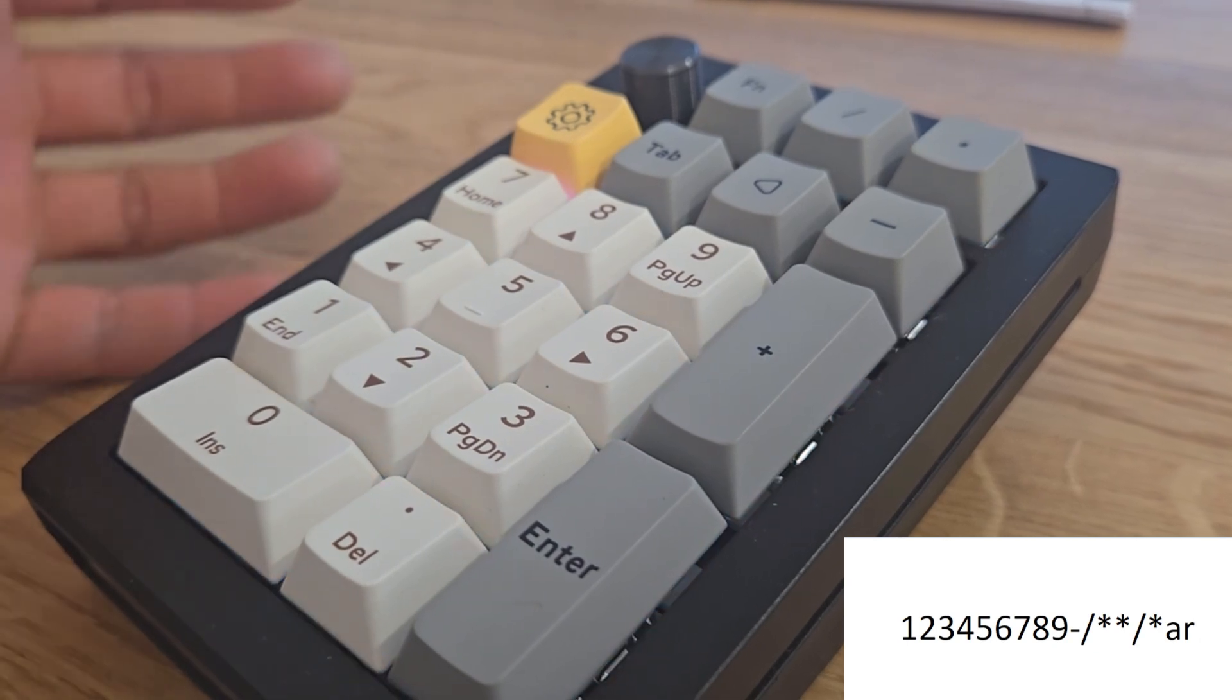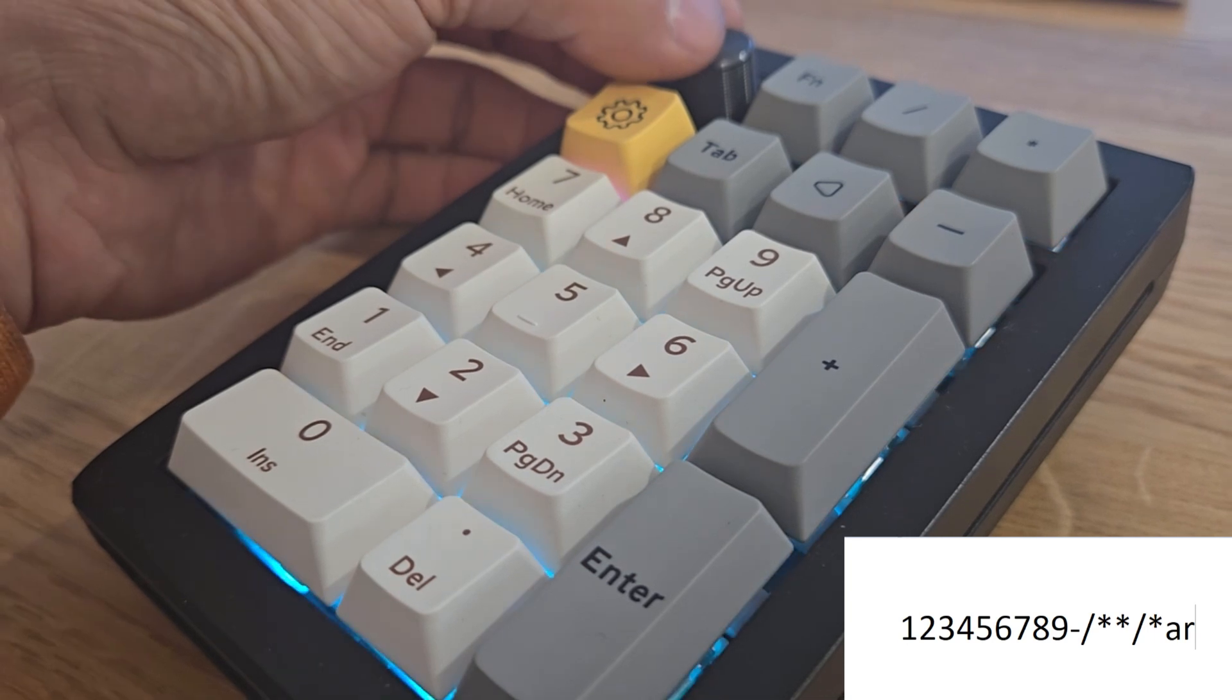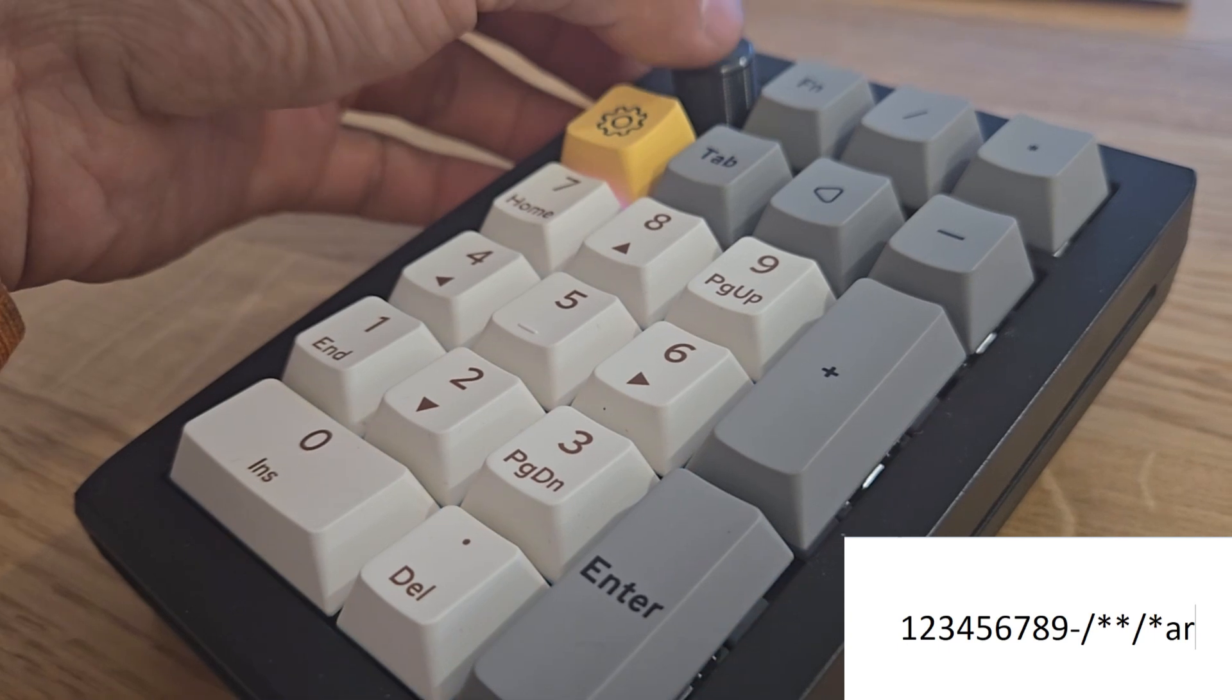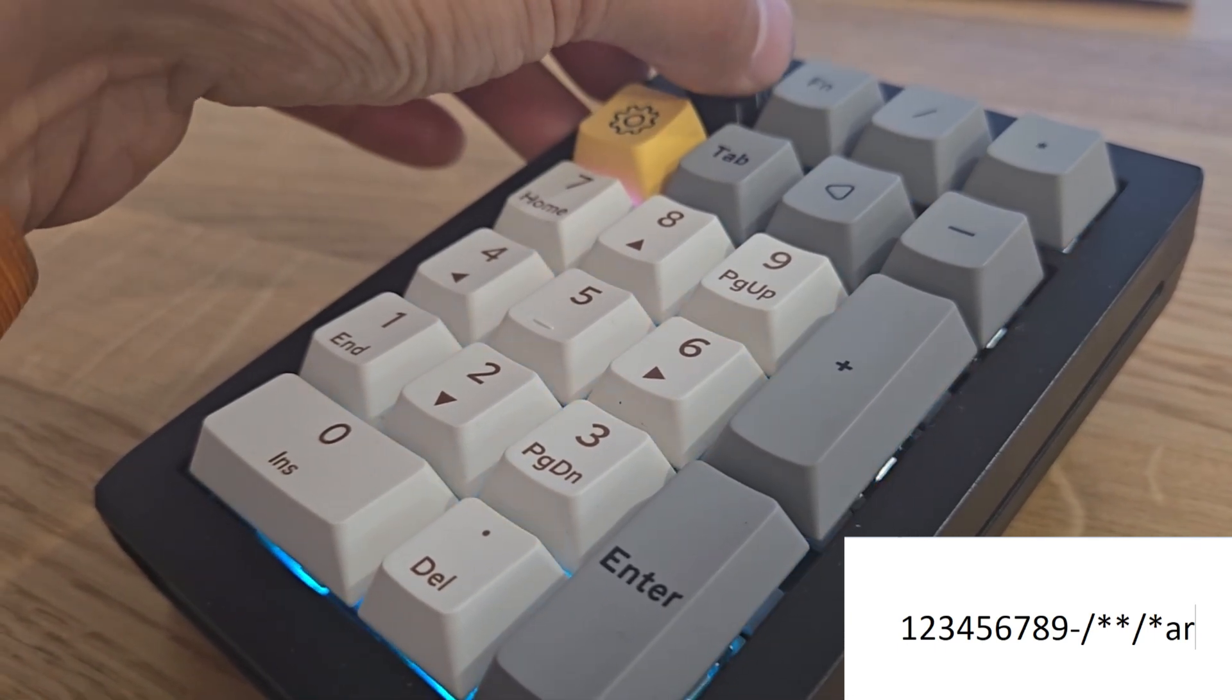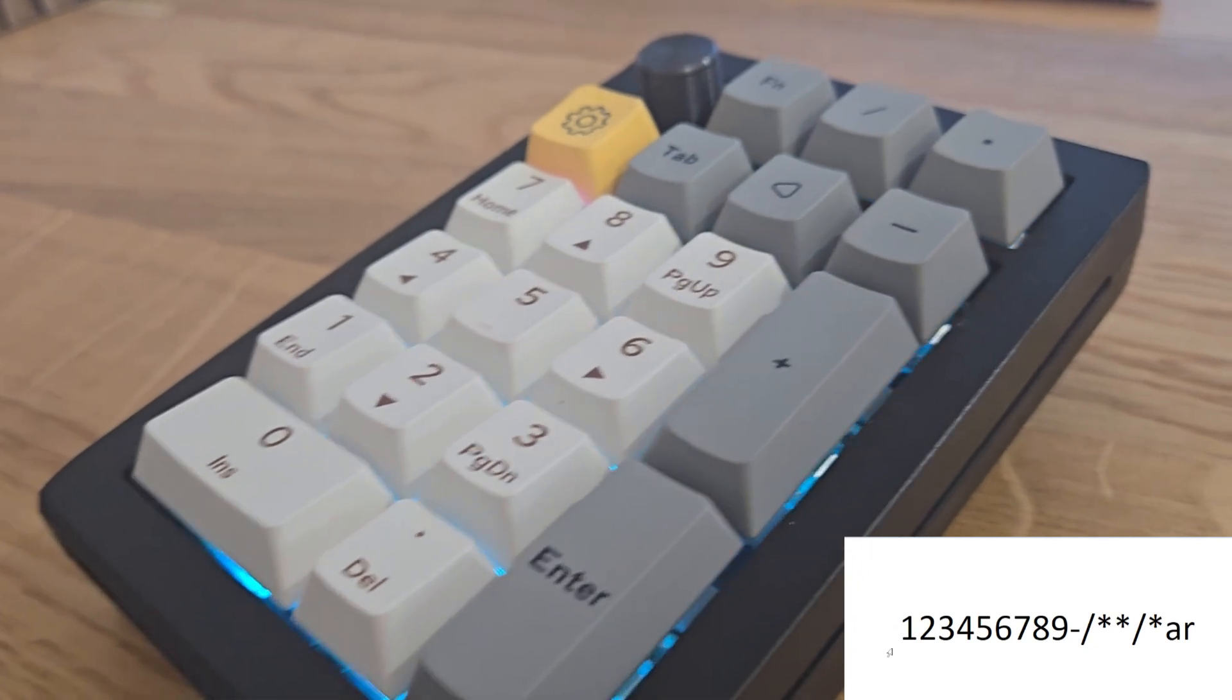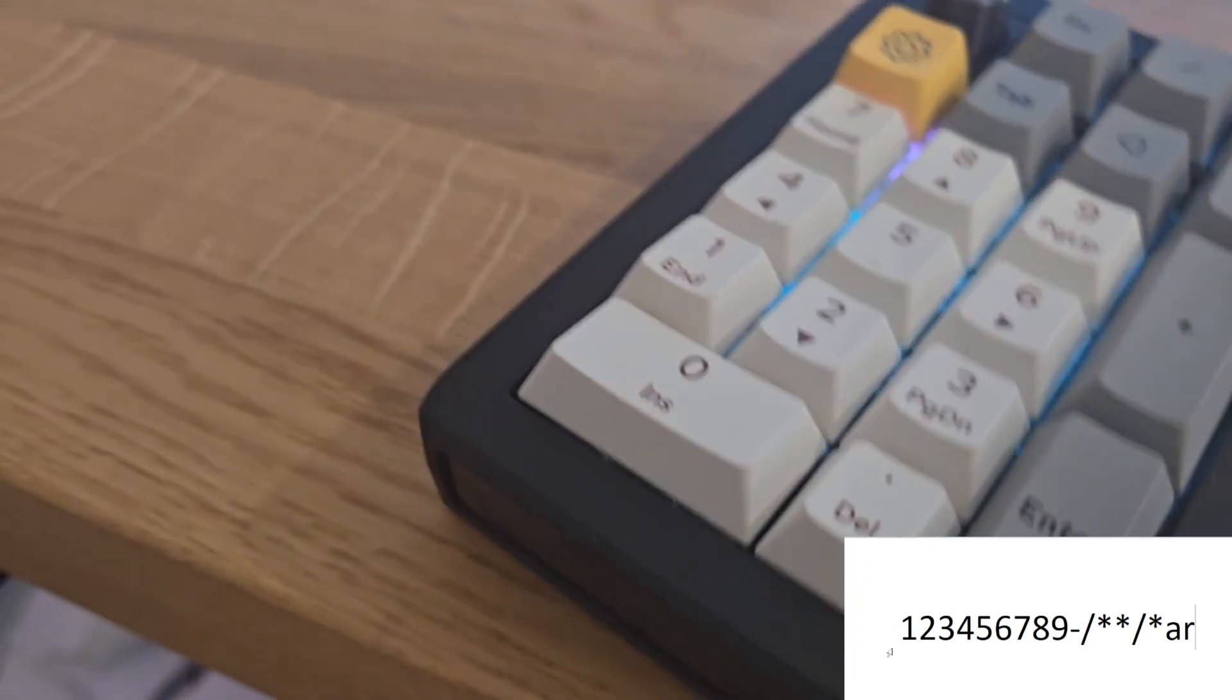This is usually a volume knob, but what I've done is I actually mapped this to switching windows, which is just Windows tab, Windows shift and then the right arrow if I'm going right. So that swaps the window to another window because I have a multi-monitor setup. That's just an idea to give you of what you can do with the macro pad.